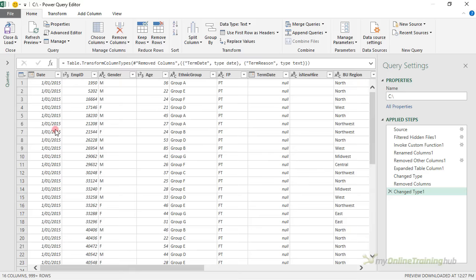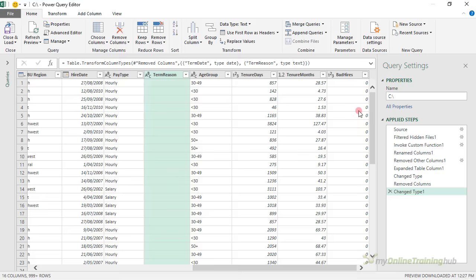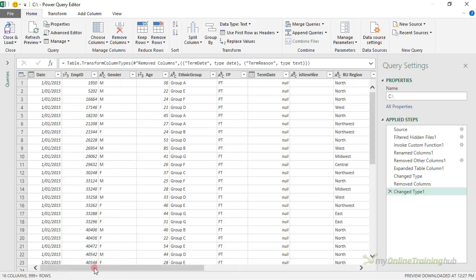Let's just have a quick look at the data. We've got date and then employee ID — the date is the date that the snapshot was taken — gender, age, ethnic group, whether they're full-time or part-time, the termination date if they're terminated, whether they're a new hire in that period, the region for the business unit, the hire date, pay type whether it's hourly or salary, the termination reason, age group, tenure days and months, and whether they're a bad hire — a one for a bad hire and zero for not a bad hire.